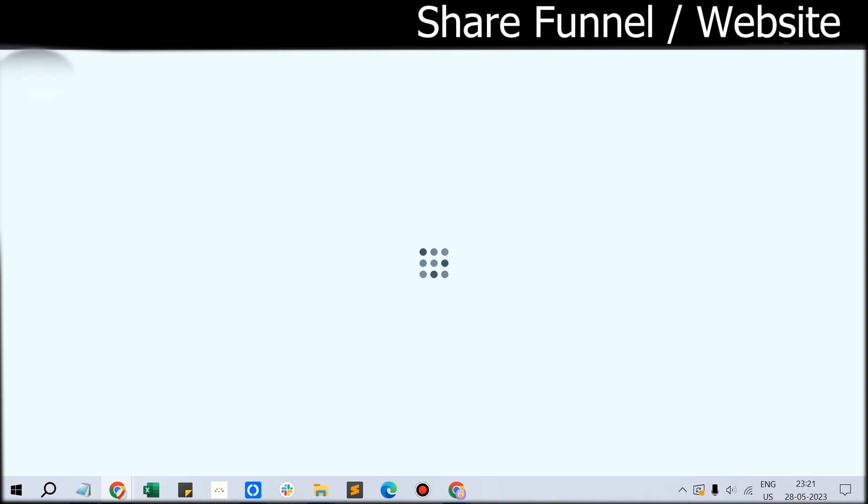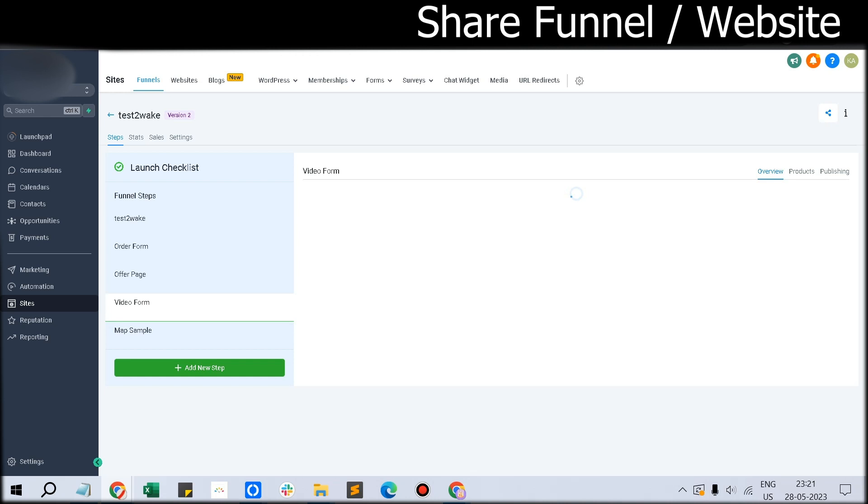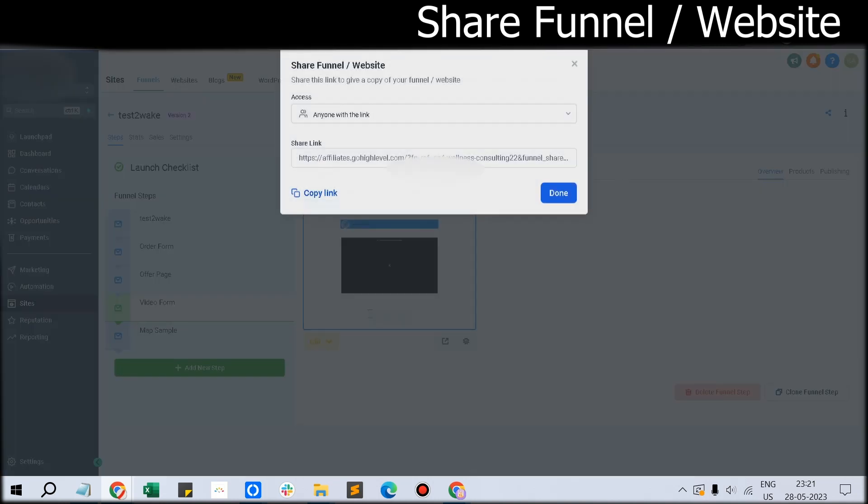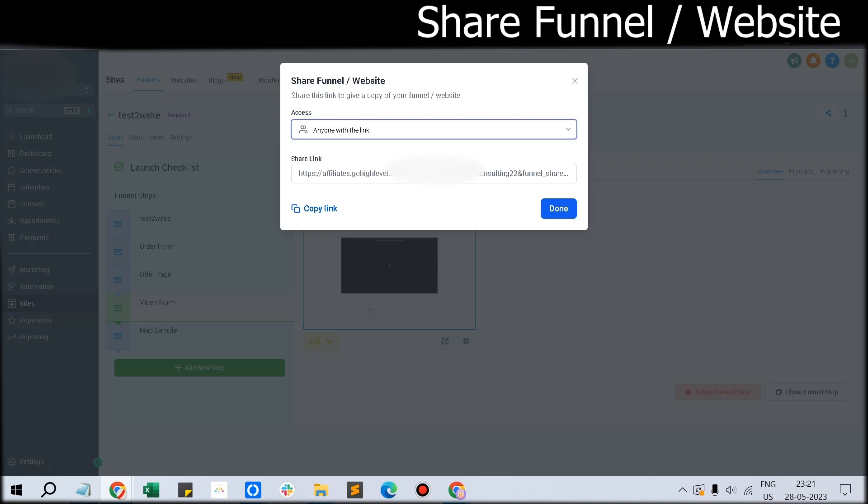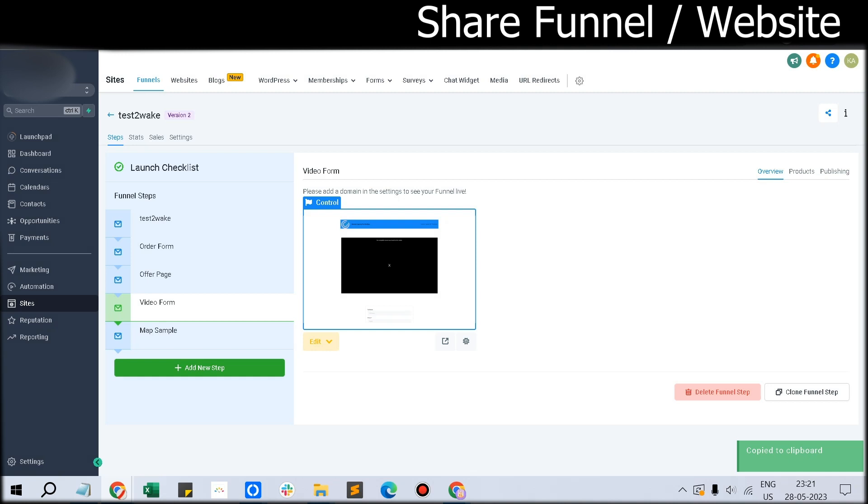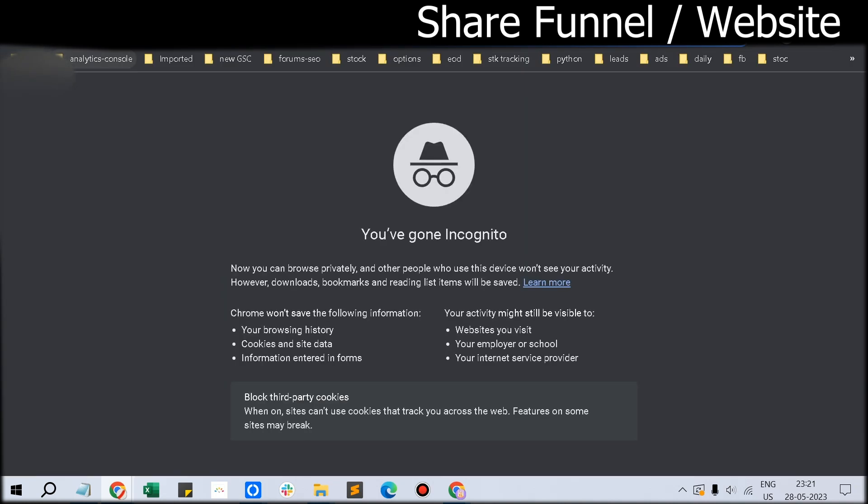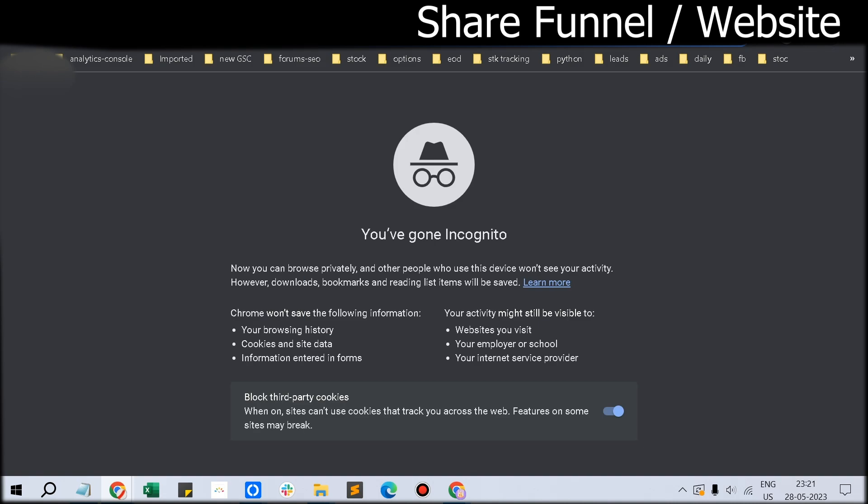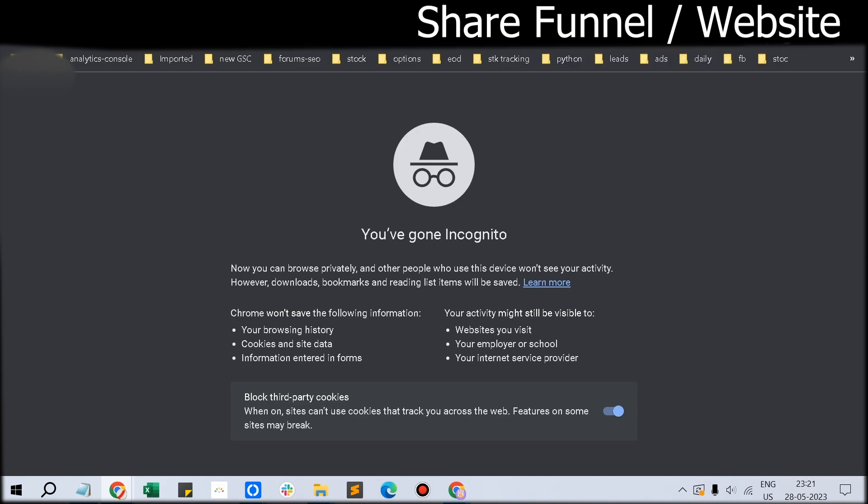This is applicable for the funnel as a whole also. A funnel can have tens of pages, and you can clone those funnels from one sub-account to another sub-account, or one agency account to another agency account. The only caveat is anyone with the link can import this funnel. Just click the Share icon here and get that link. Once you get the link, just paste and go.